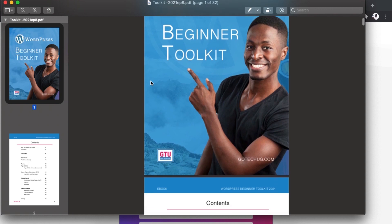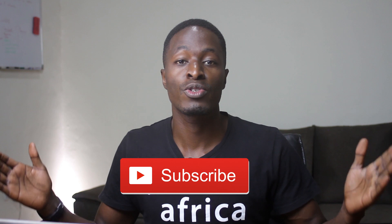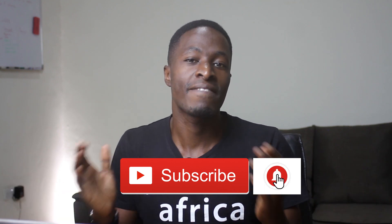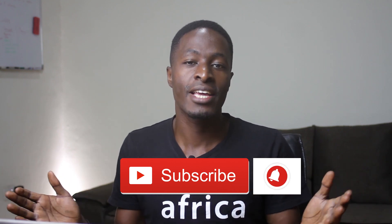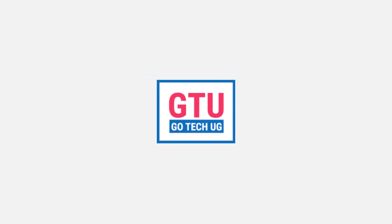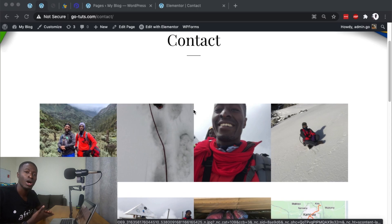Before we dive in, please make sure you get yourself a copy of my WordPress beginner toolkit using the link in the description box below. If you're new to the channel, please don't forget to subscribe and like the video. Now let's get started.